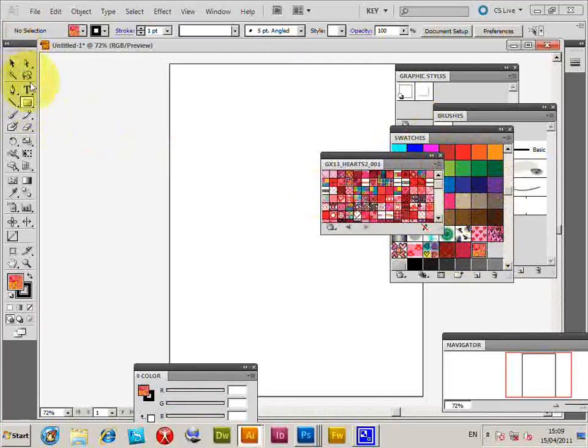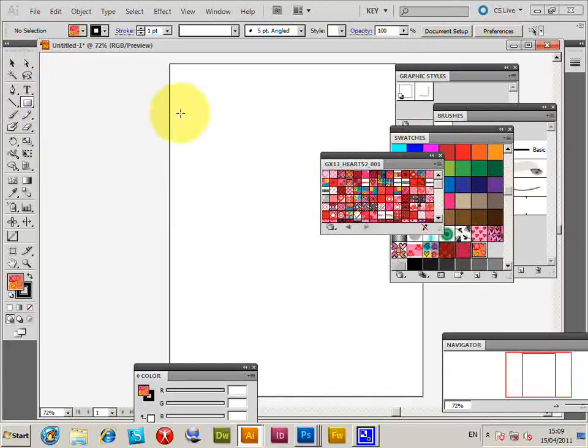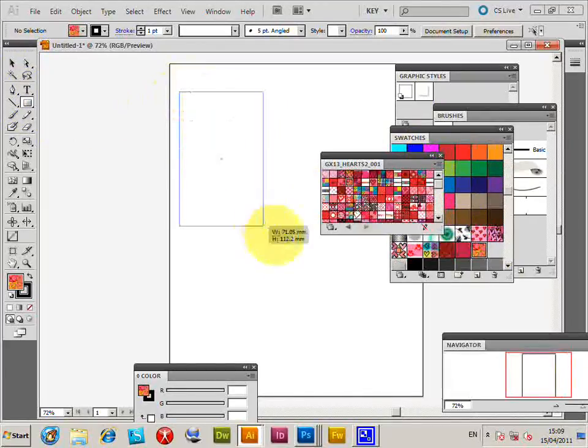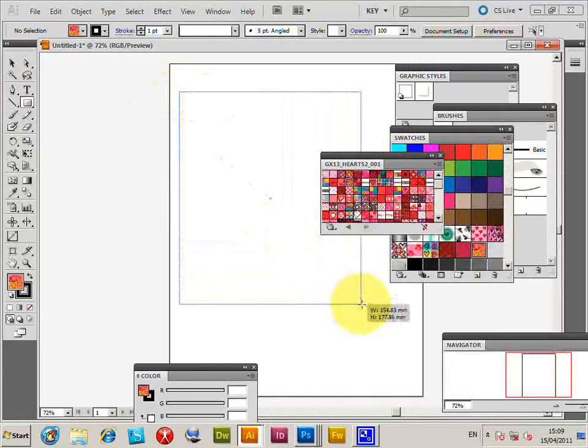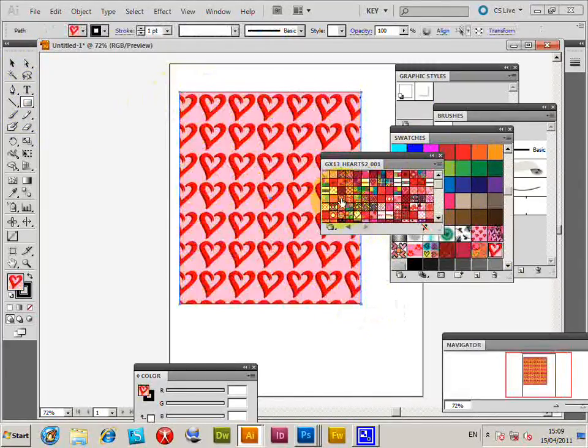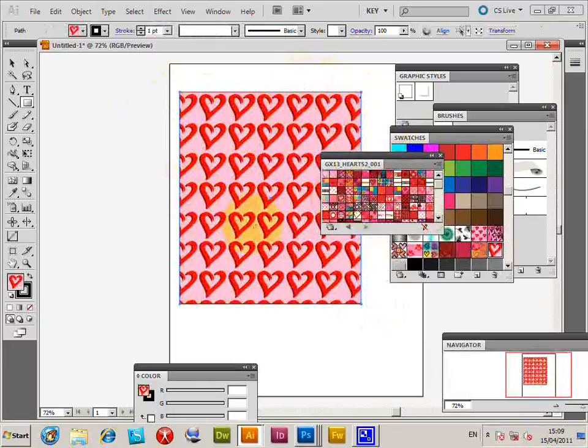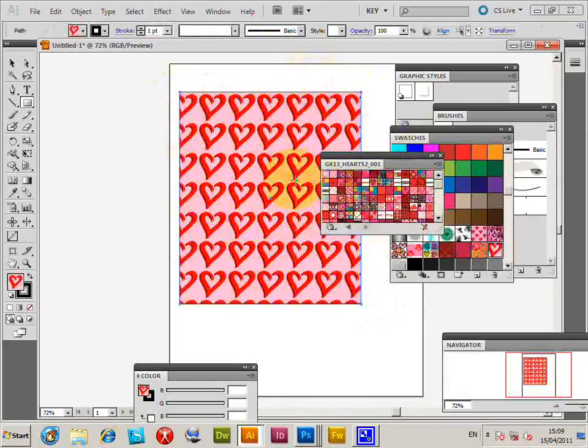I'm going to create a rectangle, very simple. And there's the heart design, so you can see the heart designs.